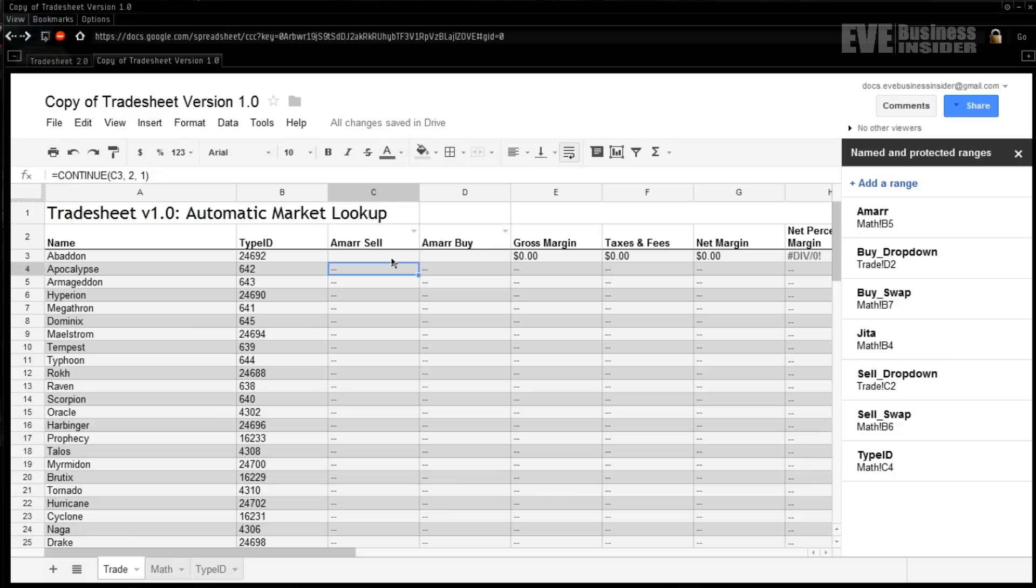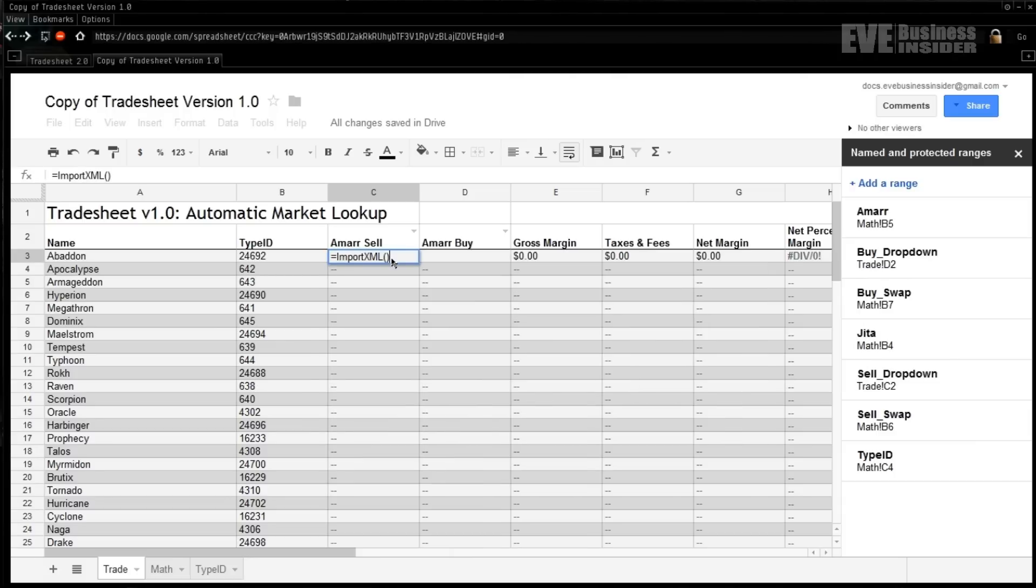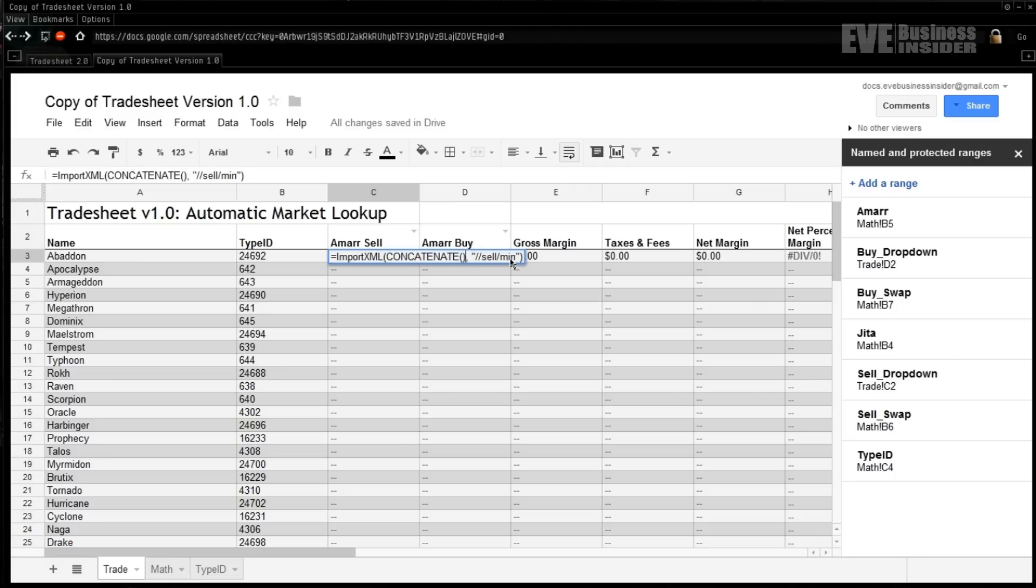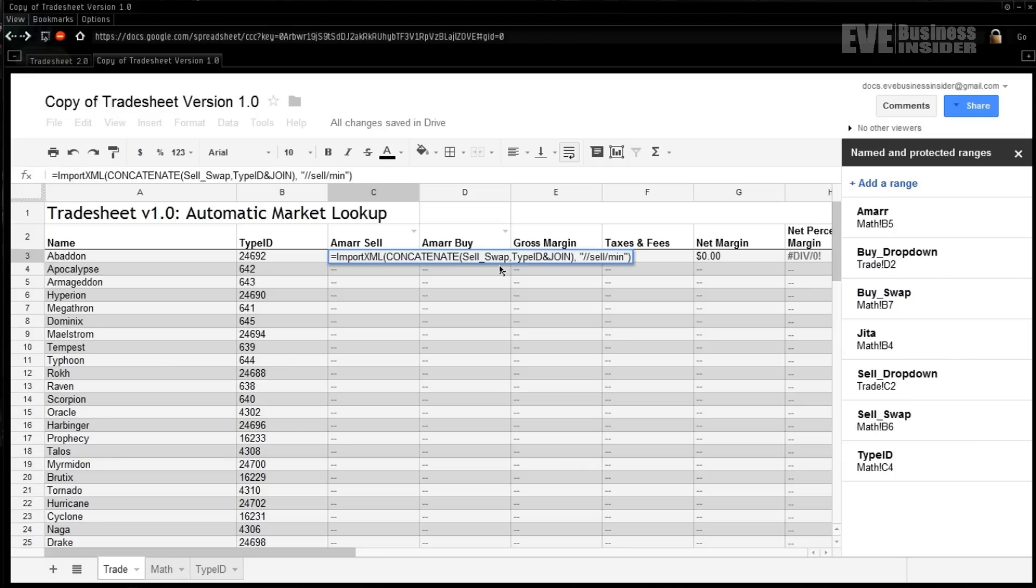For our new functions, it's going to be a little bit interesting. What we need is the import, new import XML command. So equals IMPORTXML. Now as we know before, we need a URL and a query. We've already gone over the query part, we're going to use the same one, so I'll actually fill that out first. The query is going to be double forward slash sell slash min for the sell. And then over here on the URL we're going to do something a little bit different than last time. So we're going to use the concat again - concatenate with another parenthesis. However, this time we're going to be concatenating sell_swap with typeID. And immediately after that we're going to go ampersand JOIN. That's a new command that requires an extra parenthesis set, so now we're up to three. It's like inception for parentheses. typeID comma.